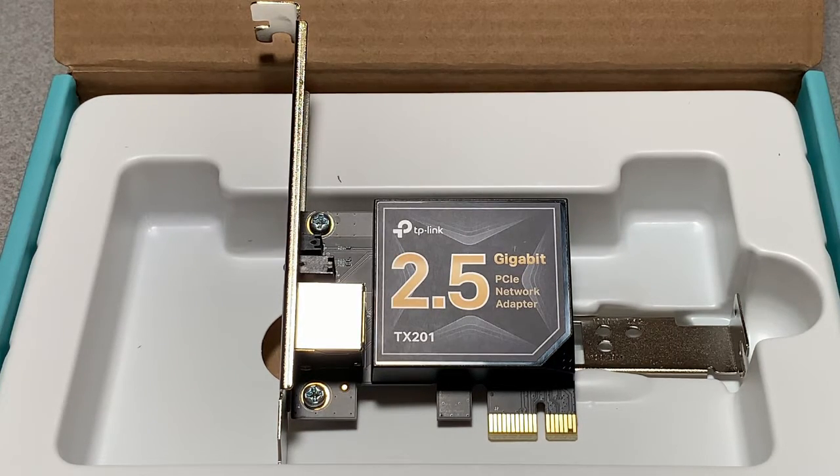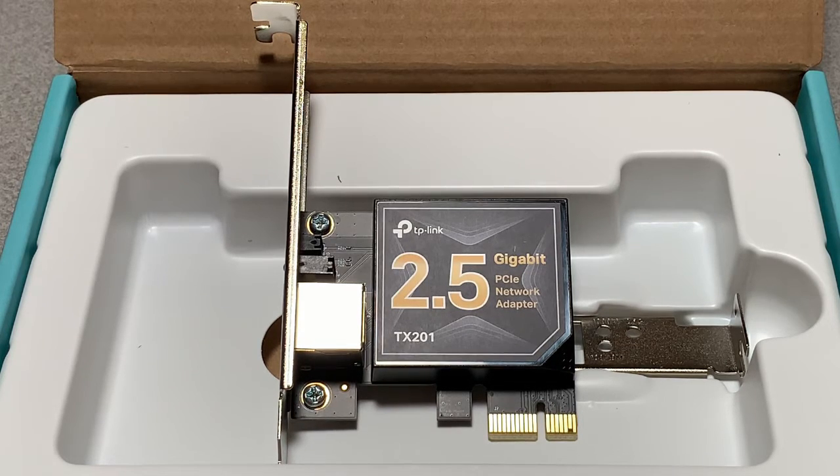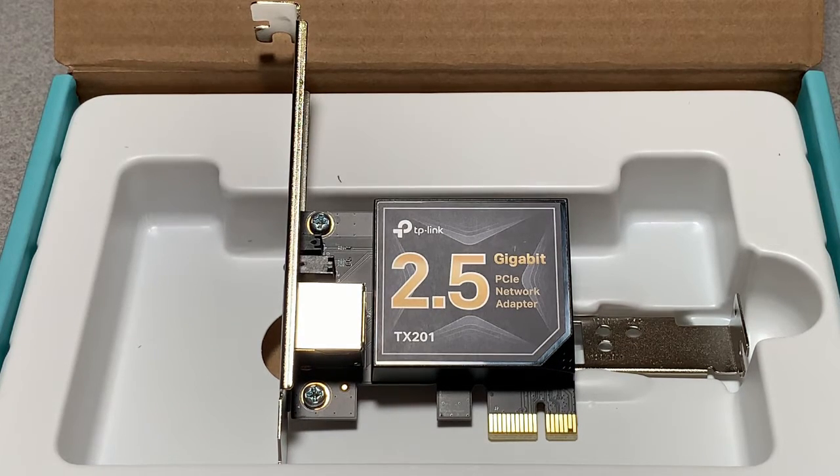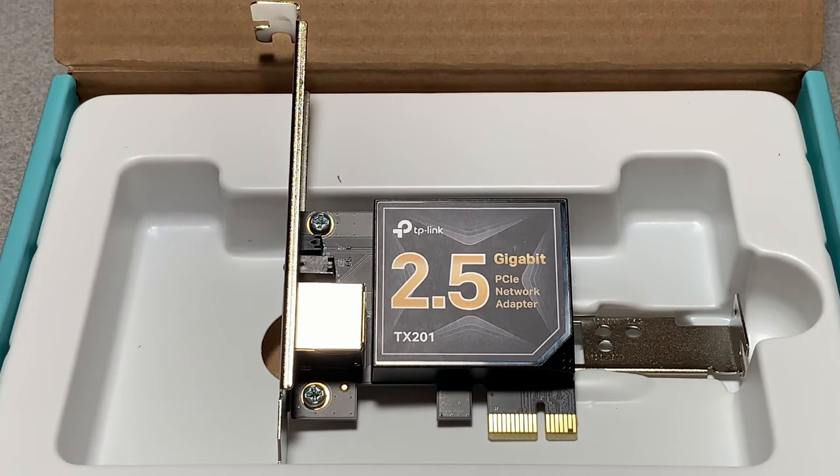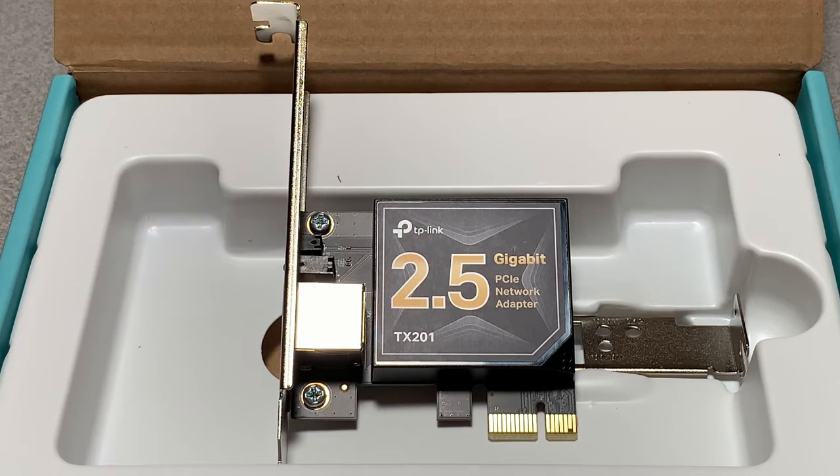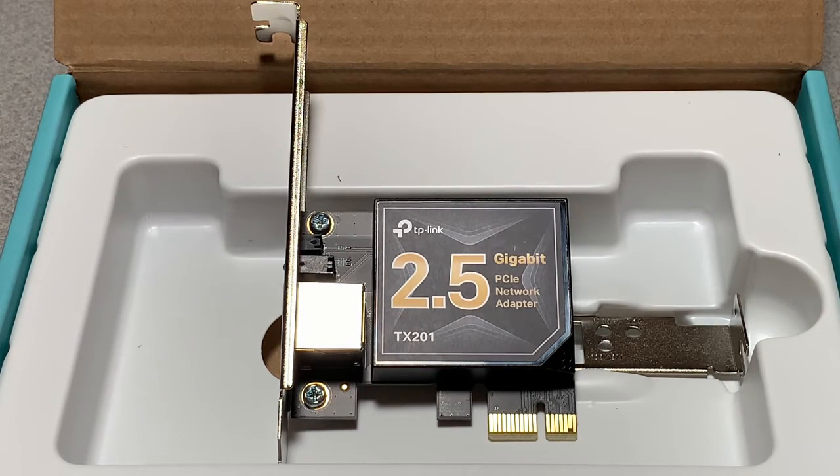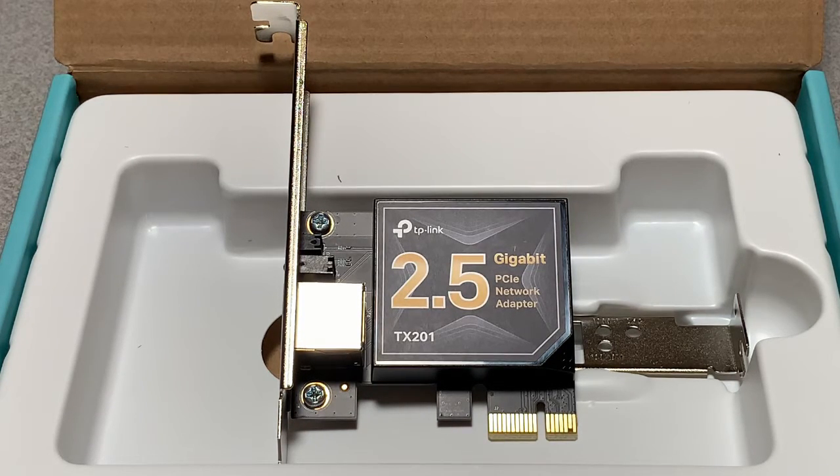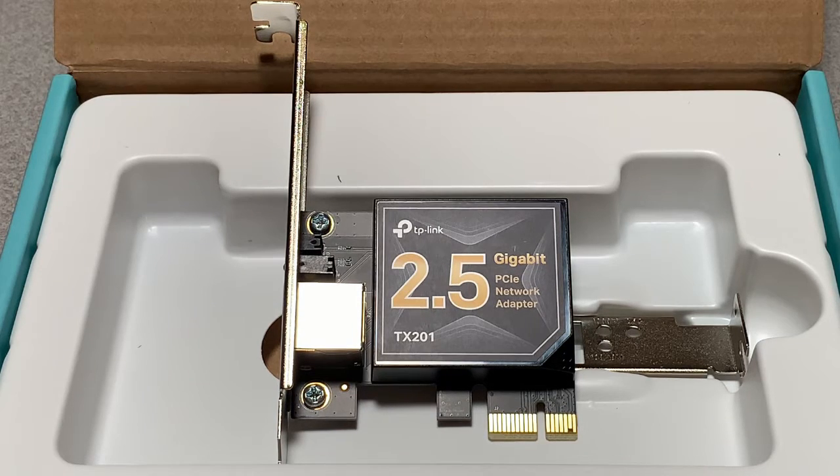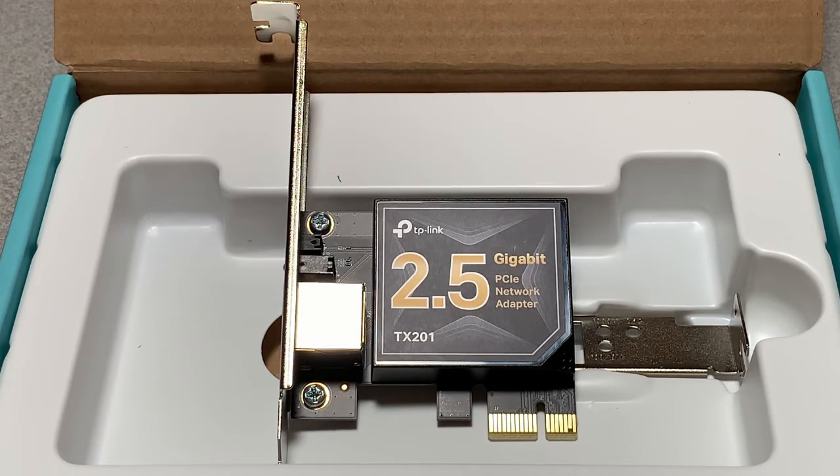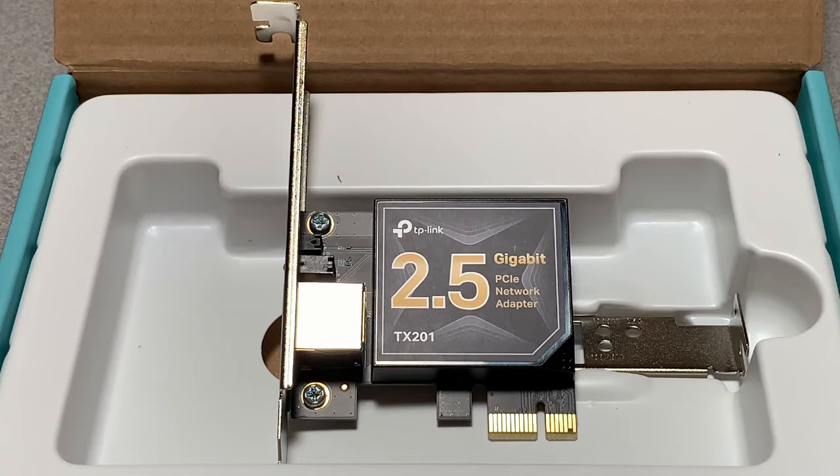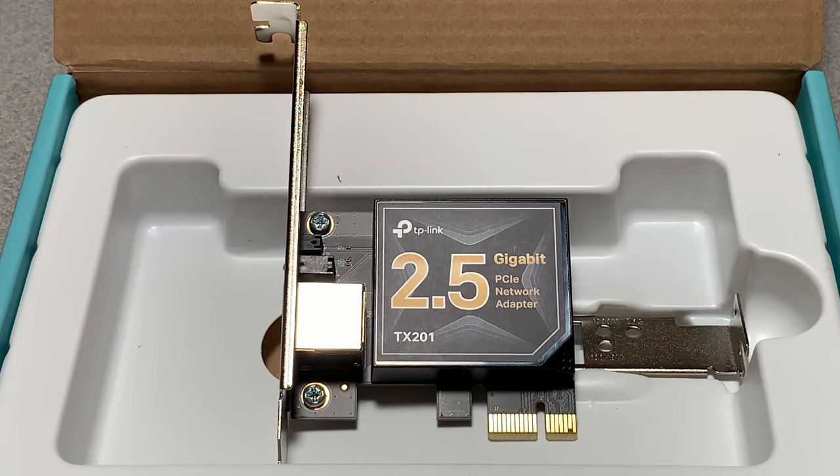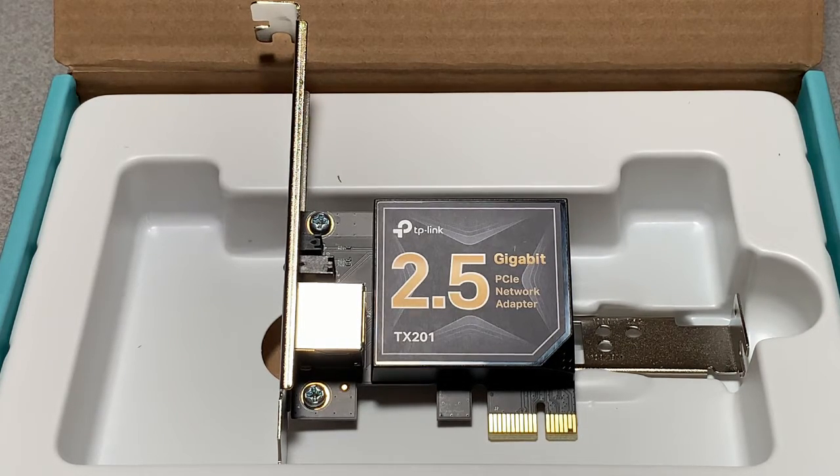From what I'm reading this NIC is using the Realtek chipset. In general I've heard good and bad on the TrueNAS forums for both Realtek and Intel 2.5 gigabit chipsets, so I figured I'd give this one a try and give you my real world experience. I'll put a link to this NIC in the description below.